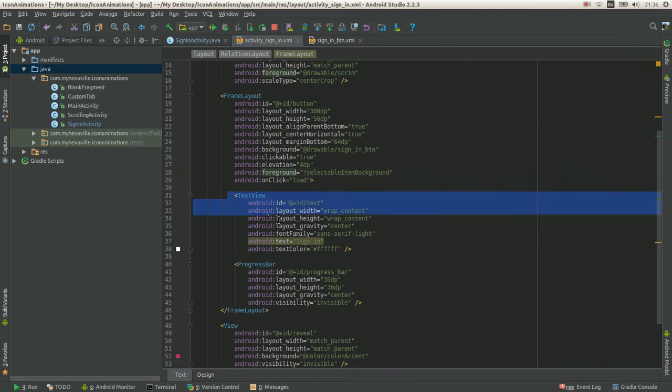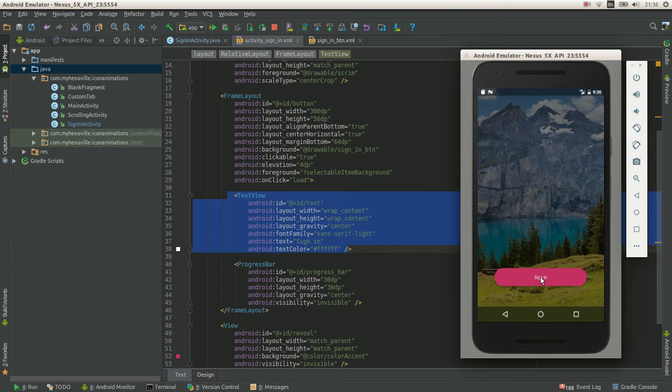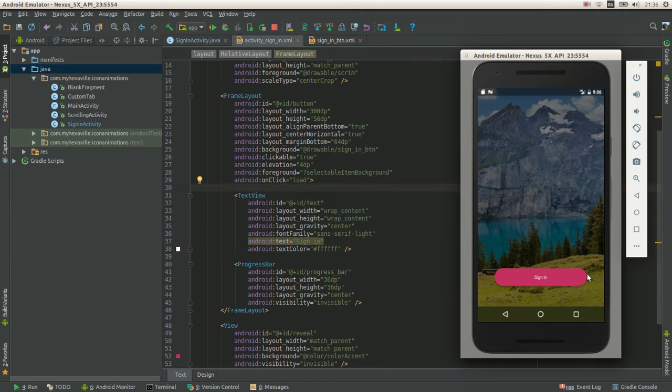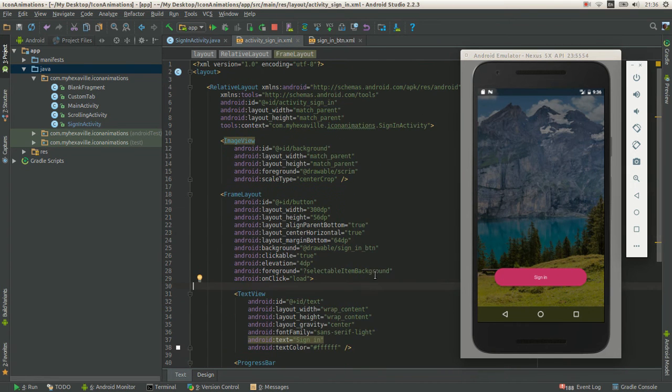And in the middle there is a text view and the progress bar, which I display after the button is collapsed. Right, so that's it with the layout.